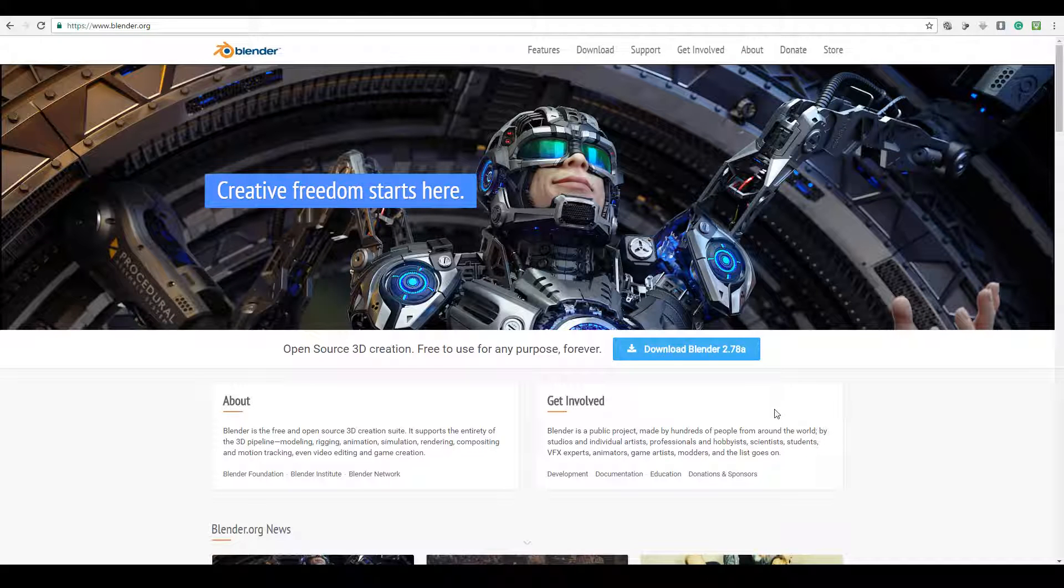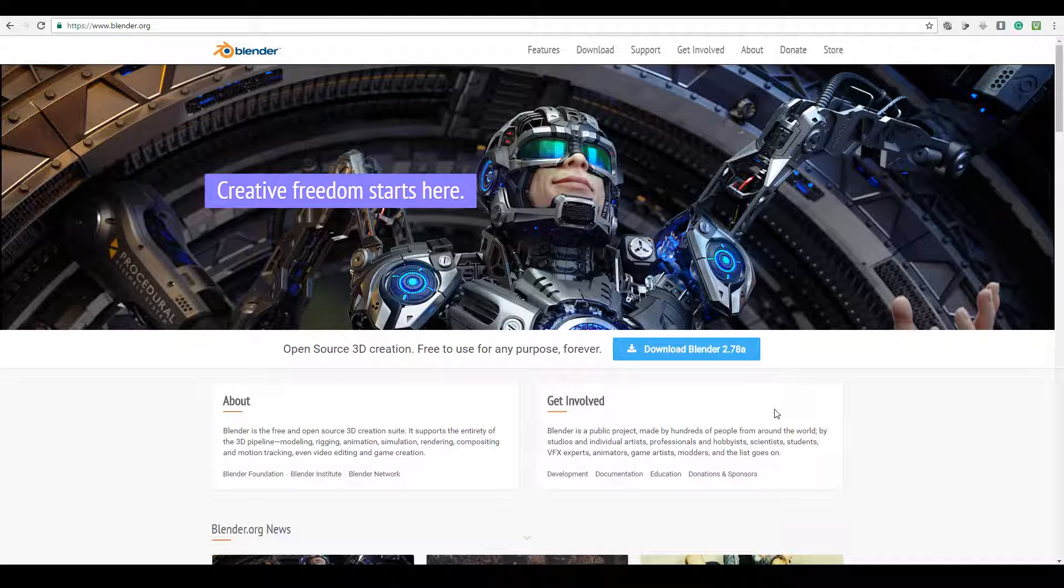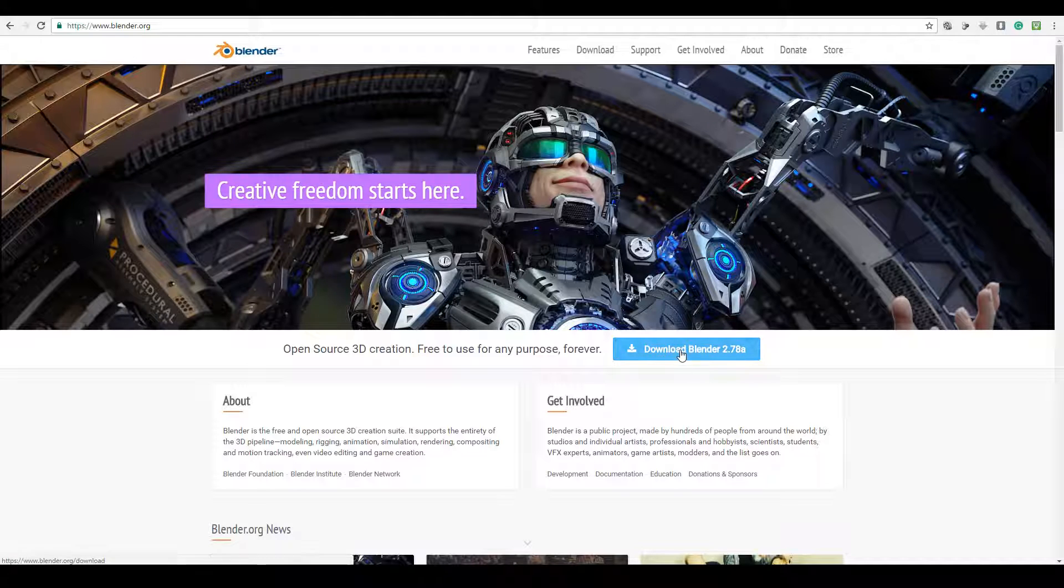First go to blender.org. Now that we're on blender.org, go ahead and press download Blender. The version that I have here could be different to the one that you have on your own screen. That's purely because at the time of recording this was the version of Blender.